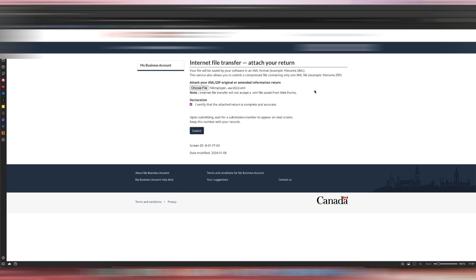I'm not doing it now because I reviewed it a while ago. On your end, make sure you review the preview of the T4 employer slips to verify that everything is accurate before you submit it to the CRA. Since I viewed it already and I know that it's accurate, I will now hit Submit.